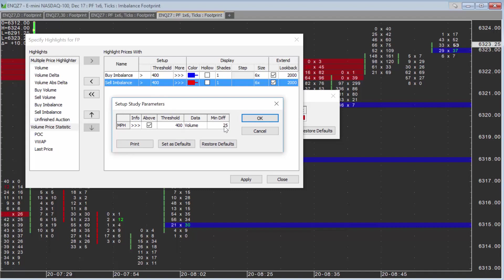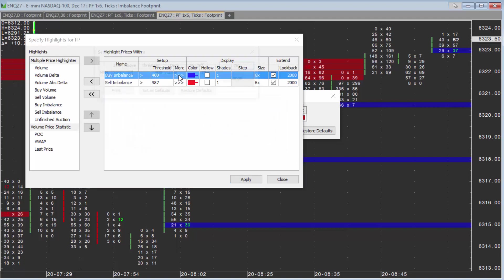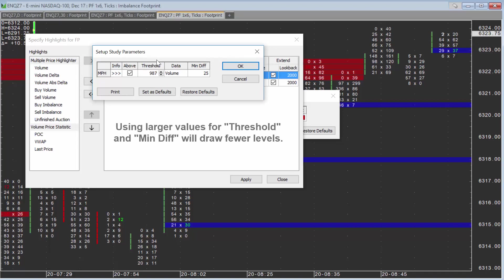Let's set this to 987. I'll leave my min diff as 25, and then I will set this to 987. The higher the number on either of these, the fewer support and resistance levels you're going to see.